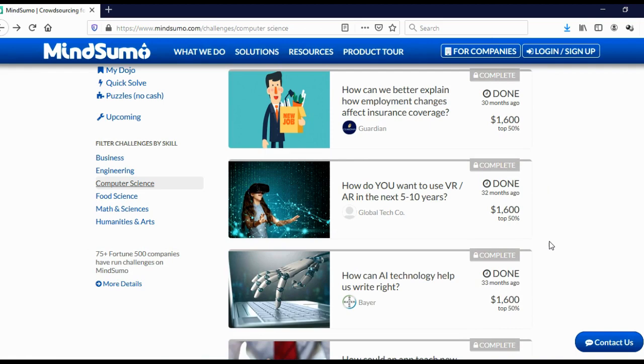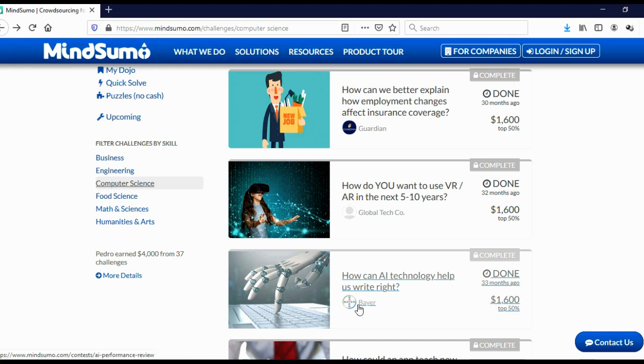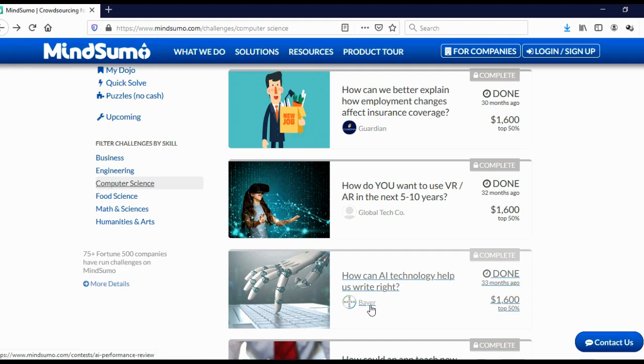And let's just open one of these challenges so you can see how this looks. And let's just open this one, for example. And here you can see that this challenge was actually started by Bayer. Bayer is a German company, is one of the biggest pharmaceutical companies in the world. So let's just click on it.